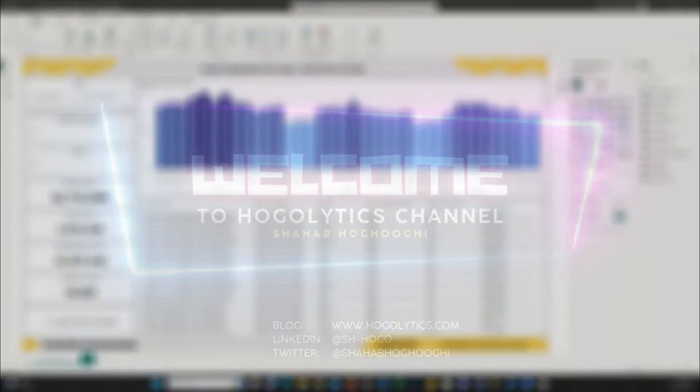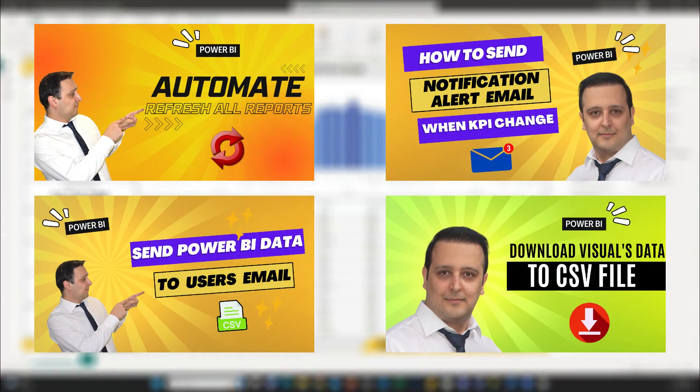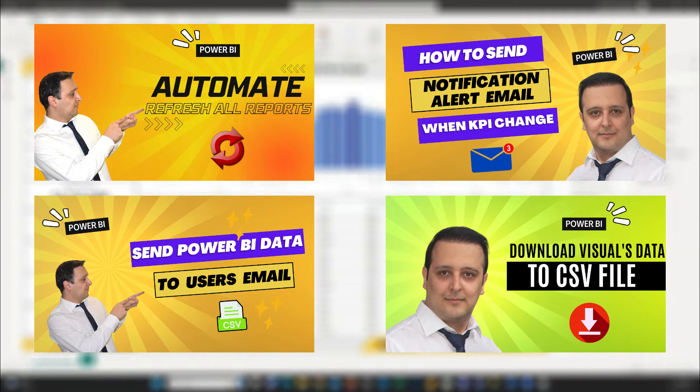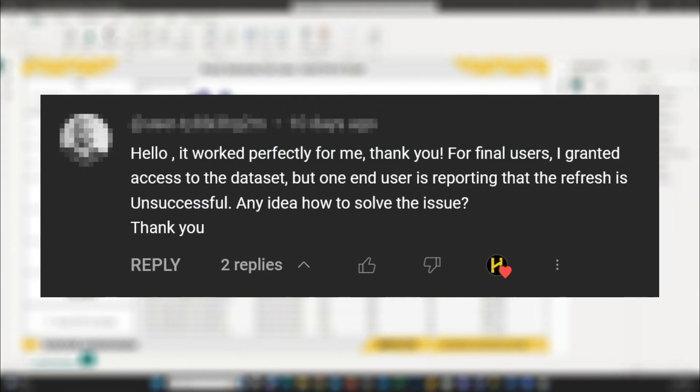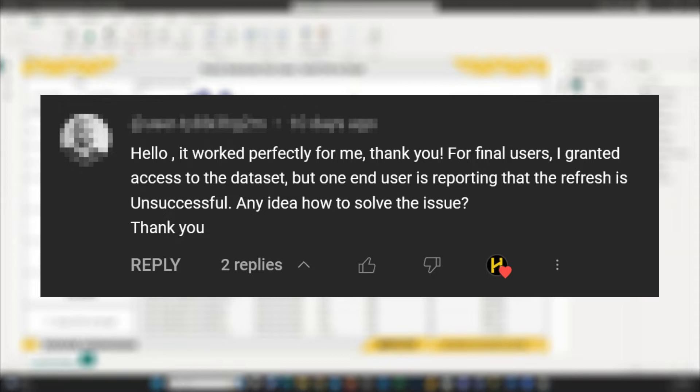After publishing some tutorials about Power Automate use cases in Power BI, I received a question. Hello, it worked perfectly for me. Thank you. For final users, I granted access to the dataset, but one end user is reporting that the refresh is unsuccessful. Any idea how to solve the issue? Thank you.